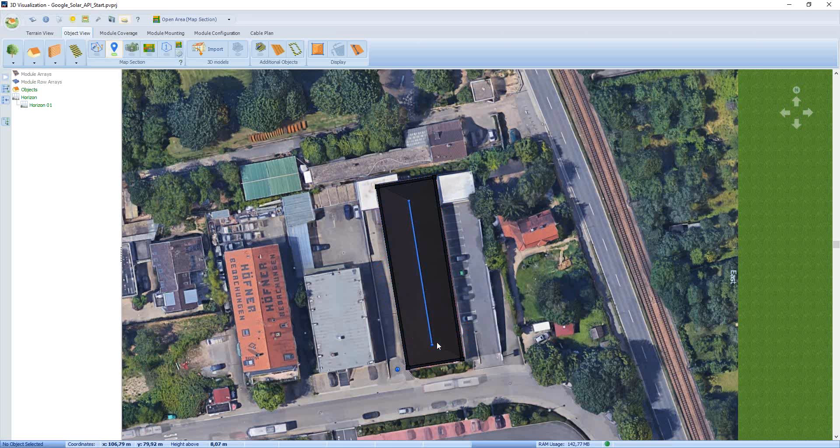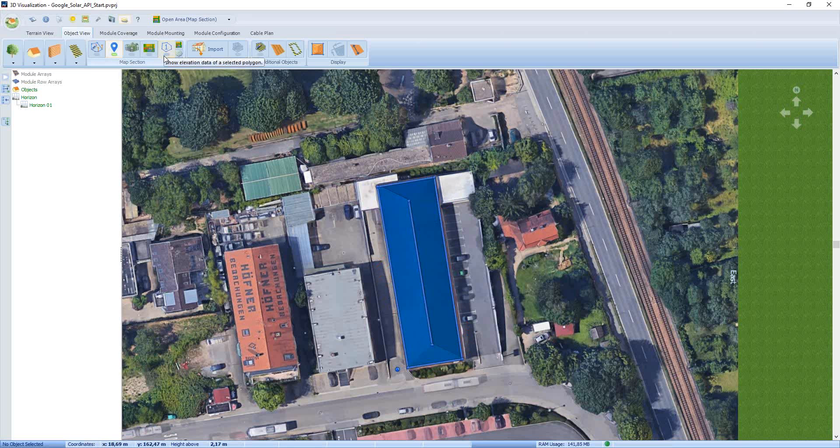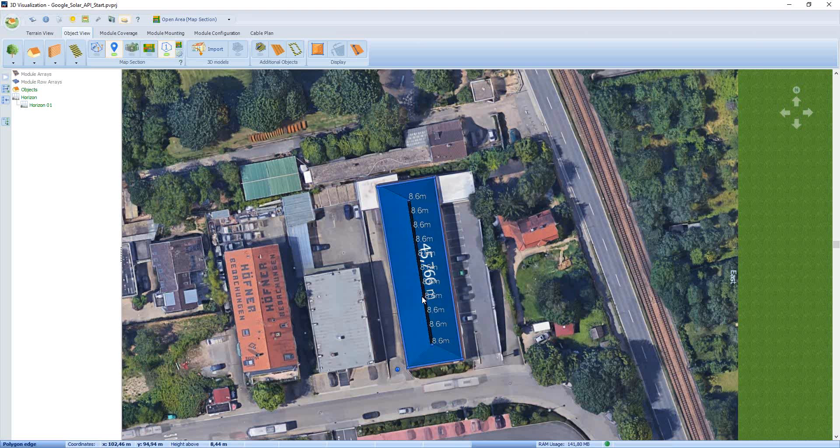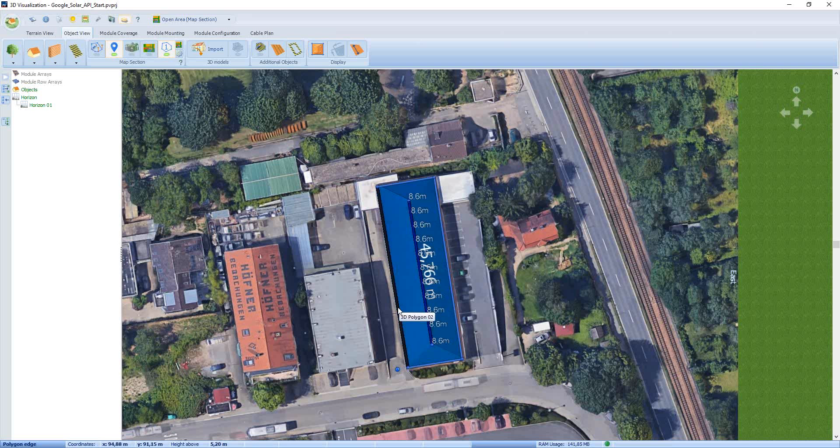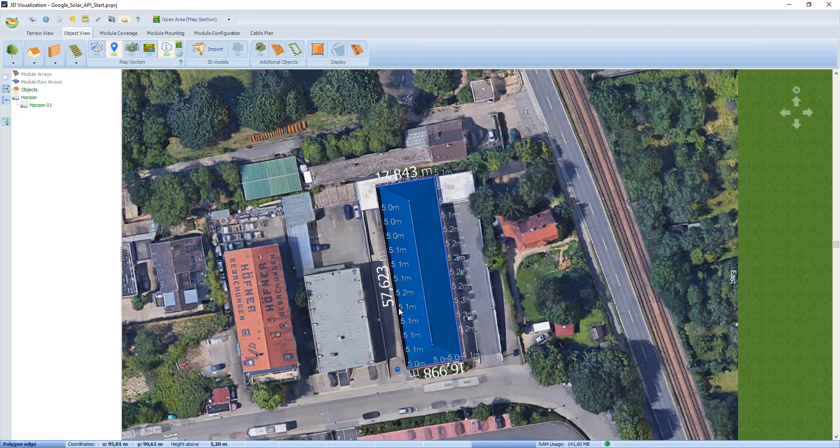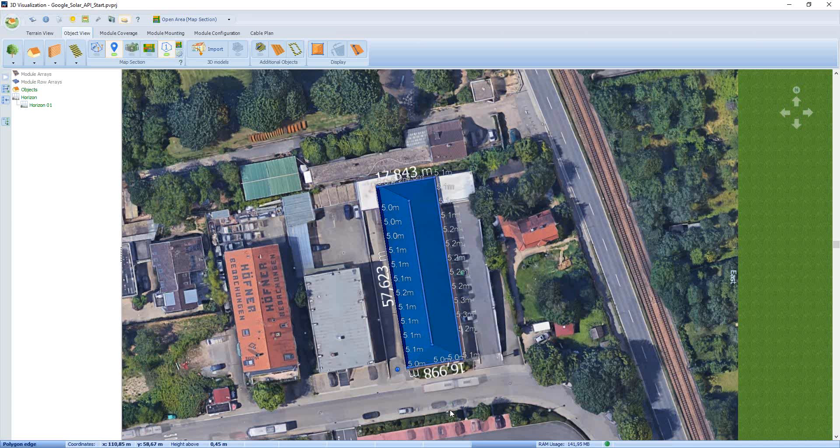If this is done, to interrupt the drawing mode we have to press the Escape key. Now there's another functionality available. This is the one with the polygon and the number in it. If we activate this, then all heights of the selected polygon will be visualized. For example here, for the ridge we have a height of 8.6 meters. And if we click the outline, then it's from 5.0 to 5.2 meters. But this will be calculated in the right way.